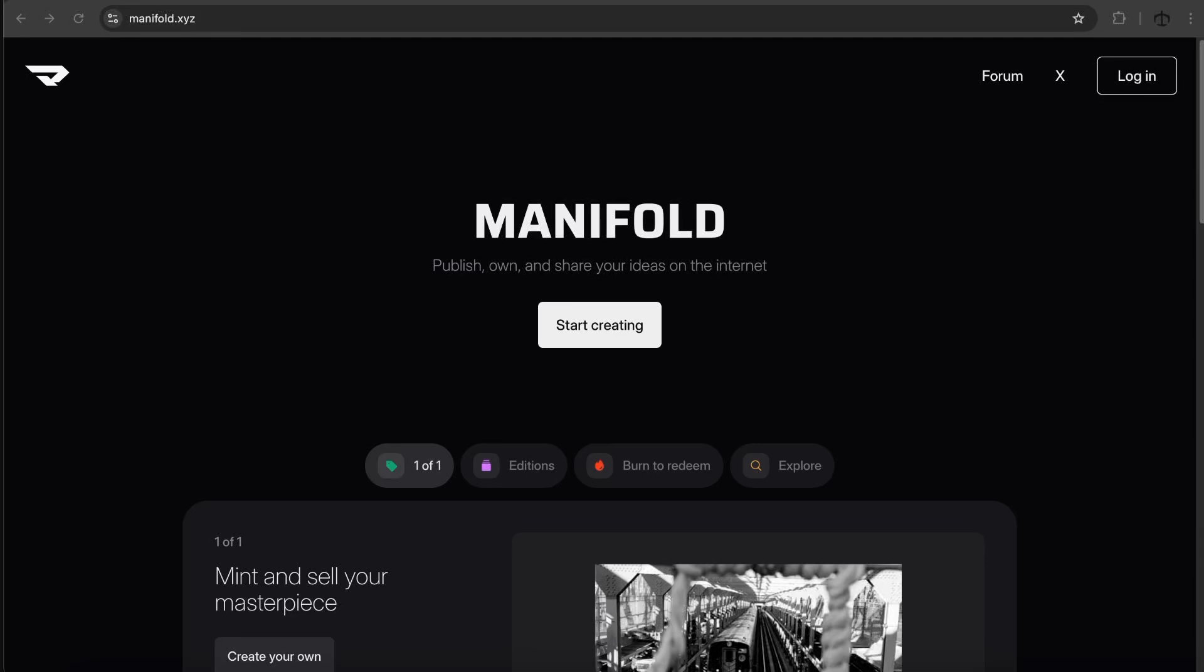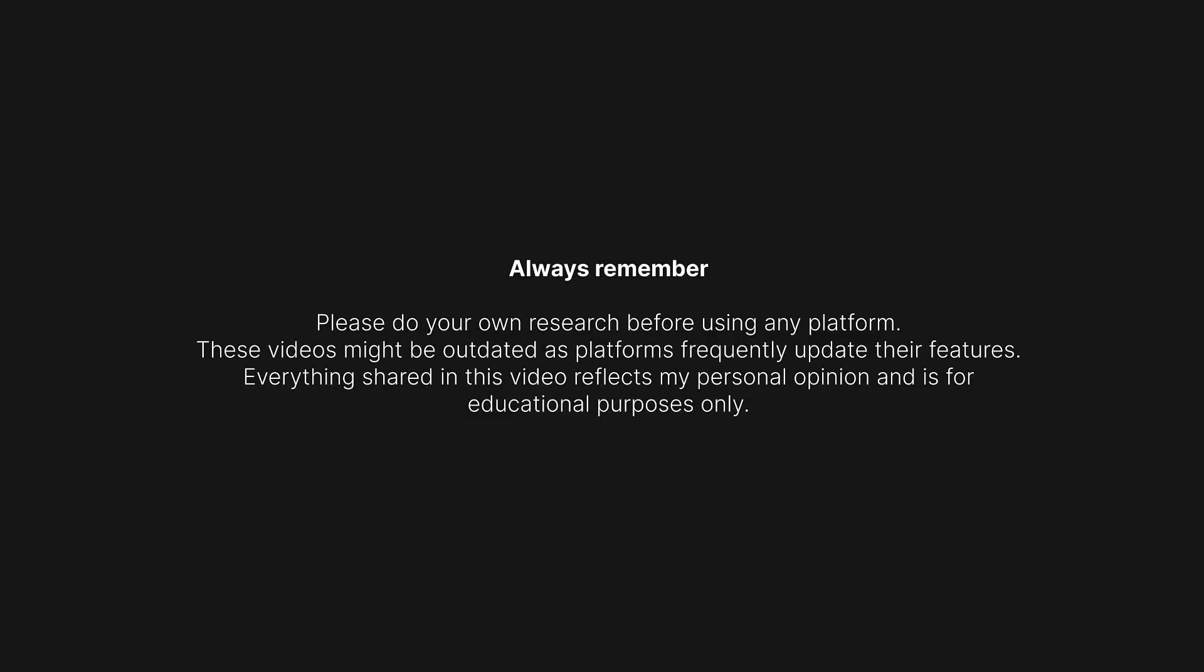Today I'm looking at a platform that I've never used in my life, but I know we can turn our art into NFTs with Manifold. Always remember to do your own research as some of the tools that I'm about to show in this series are very new.